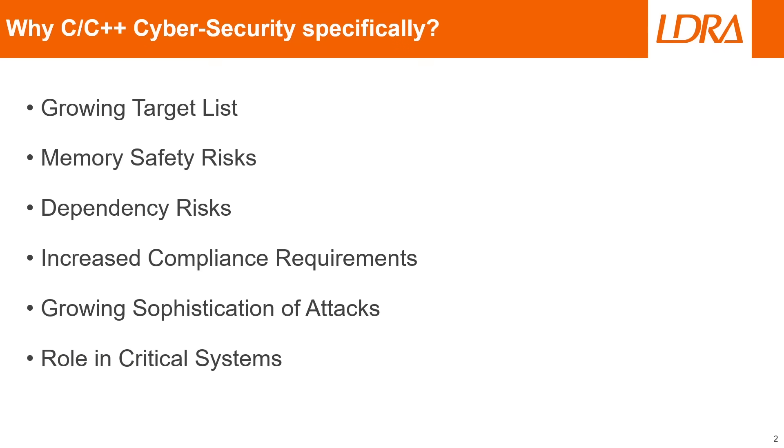So why specifically are we concerned with cyber security when it comes to C and C++ projects? Well, it all comes down to a few very simple reasons. The first being that we have a growing target list when it comes to C and C++ being used in critical infrastructure and embedded systems. This means there are lots of different targets for these potential cyber attacks.